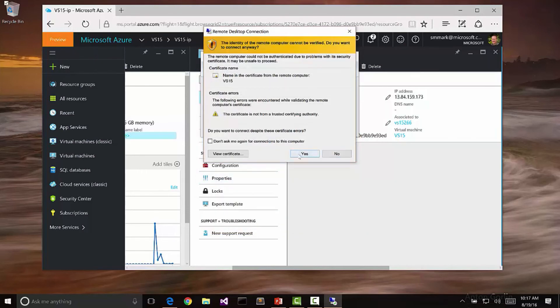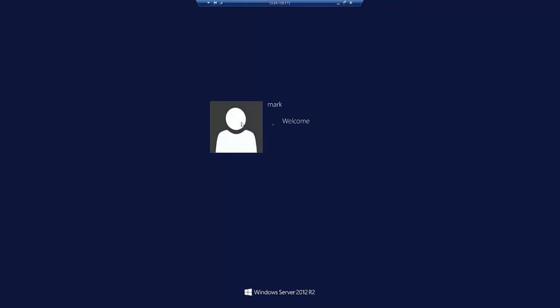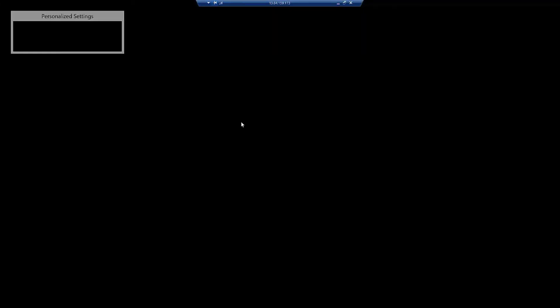It says it can't verify this, but I'm going to go ahead and allow it to connect. Notice it's logging me in. So I'm now in this VM. Super easy to create.